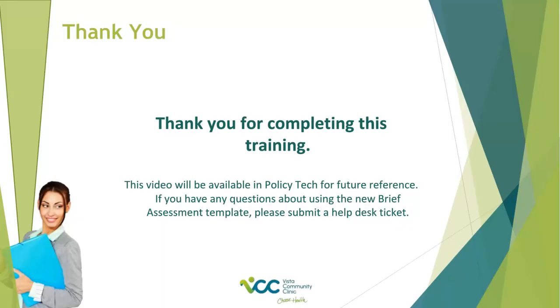Thank you for completing this training. This video will be available in PolicyTech for future reference. You should now be familiar with the panels on the Brief Assessment Template in Behavioral Health. Be sure to submit a Help Desk ticket if you have questions on the training you just completed.